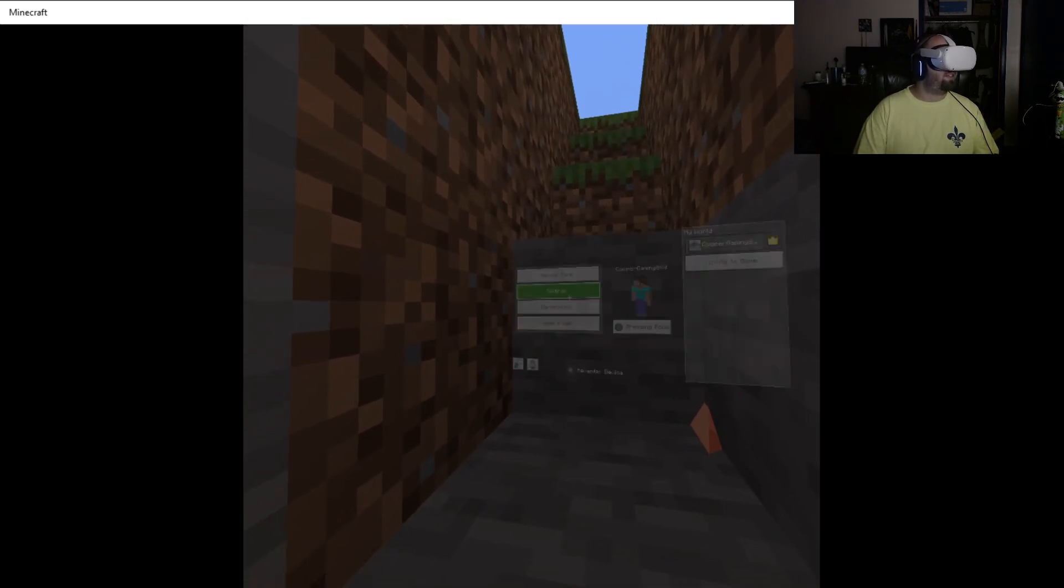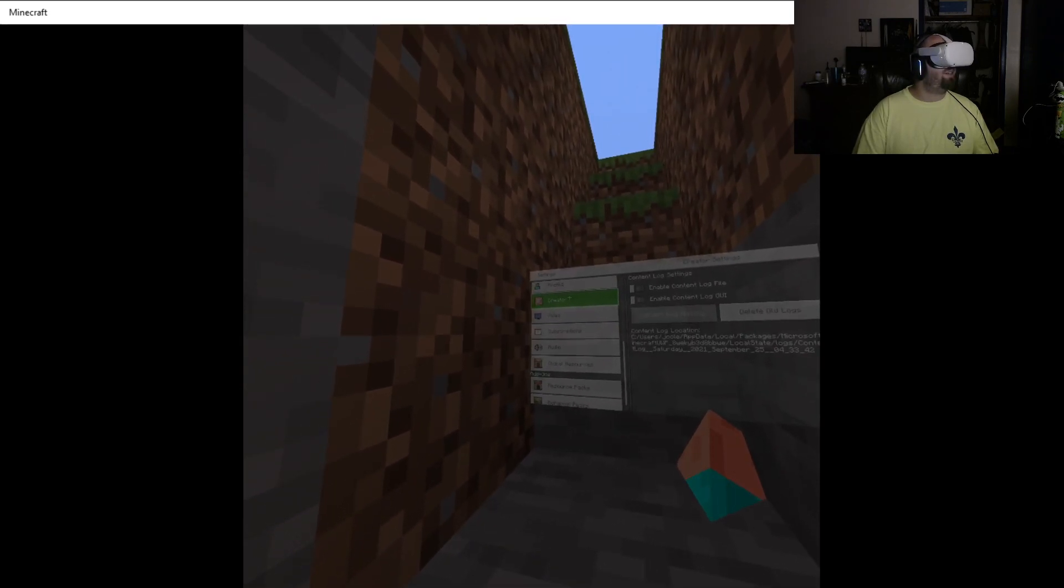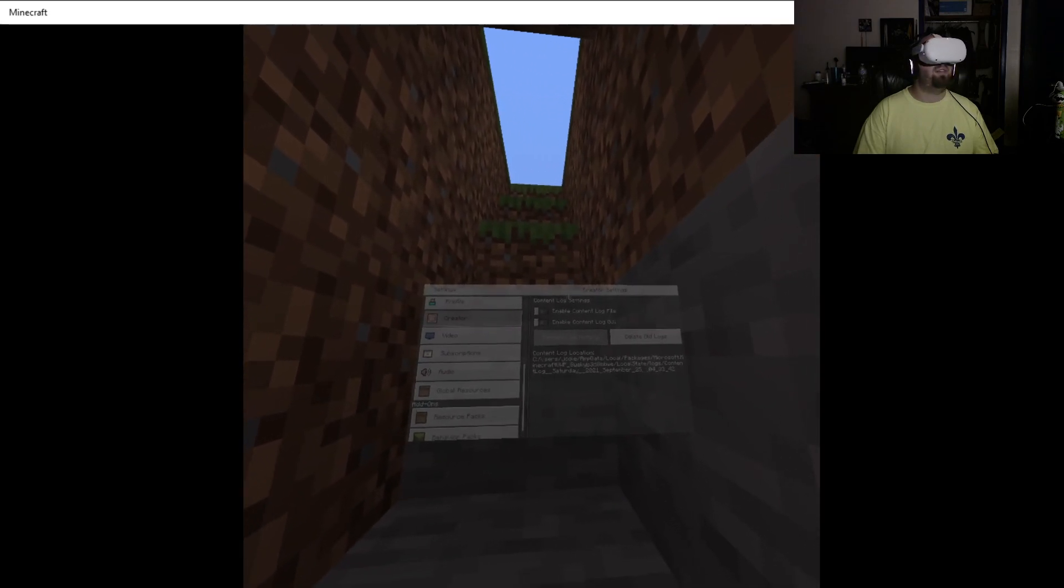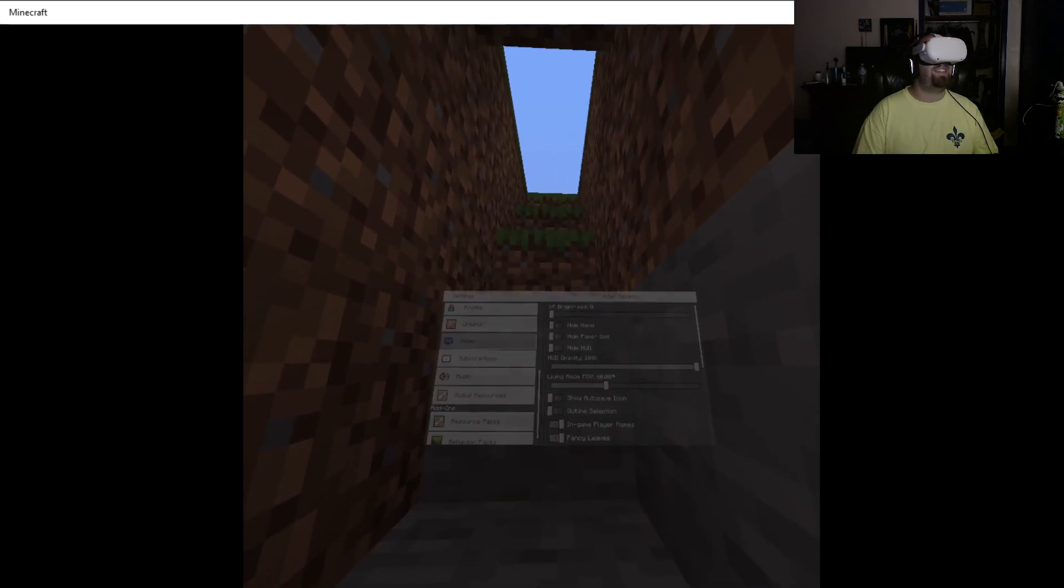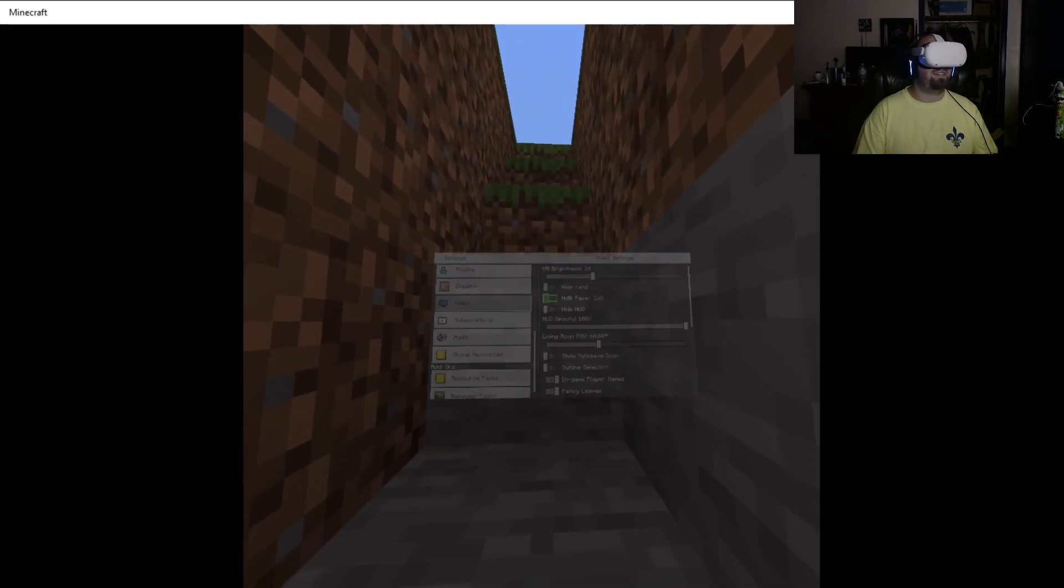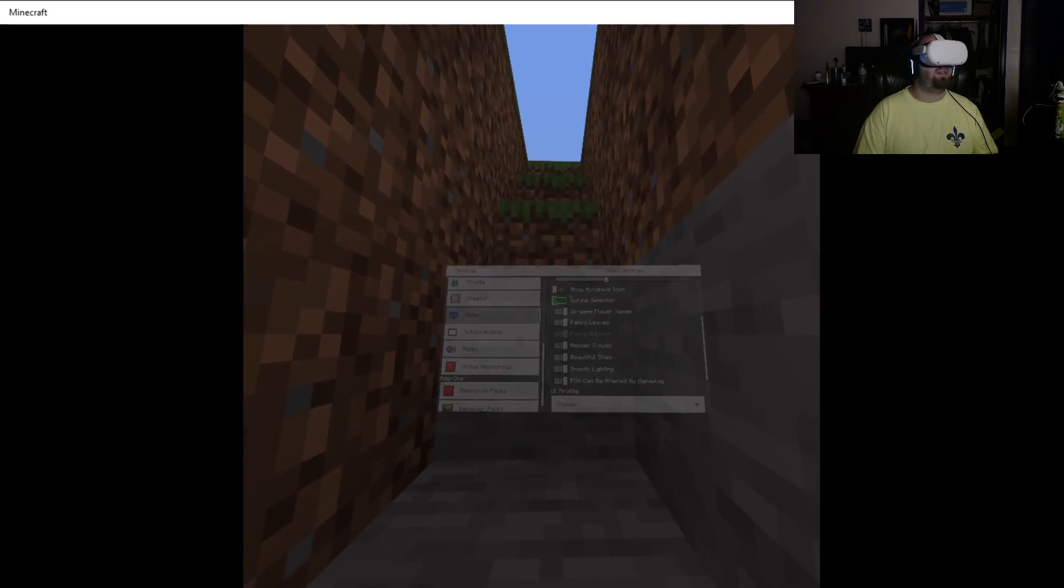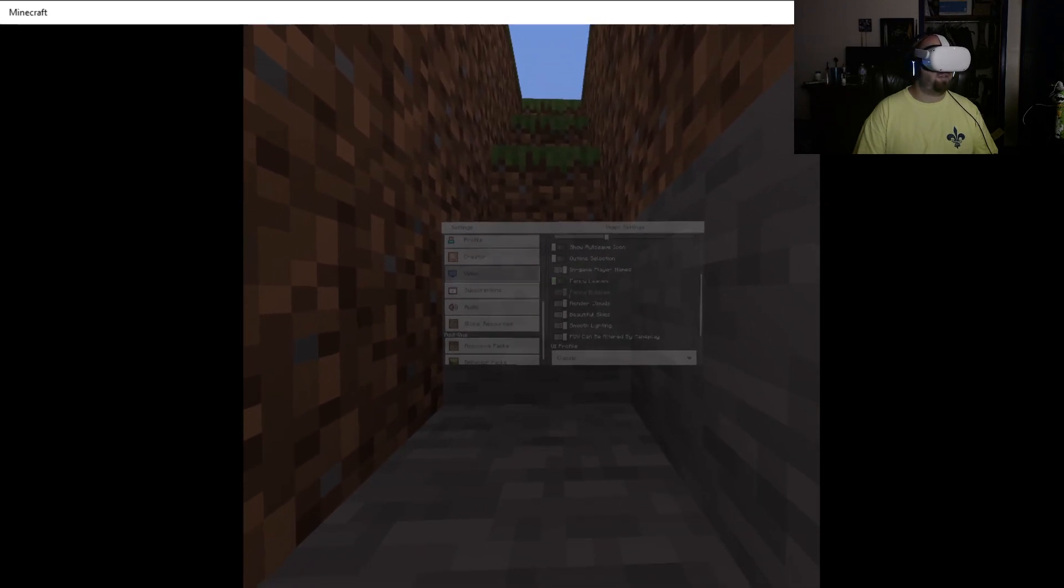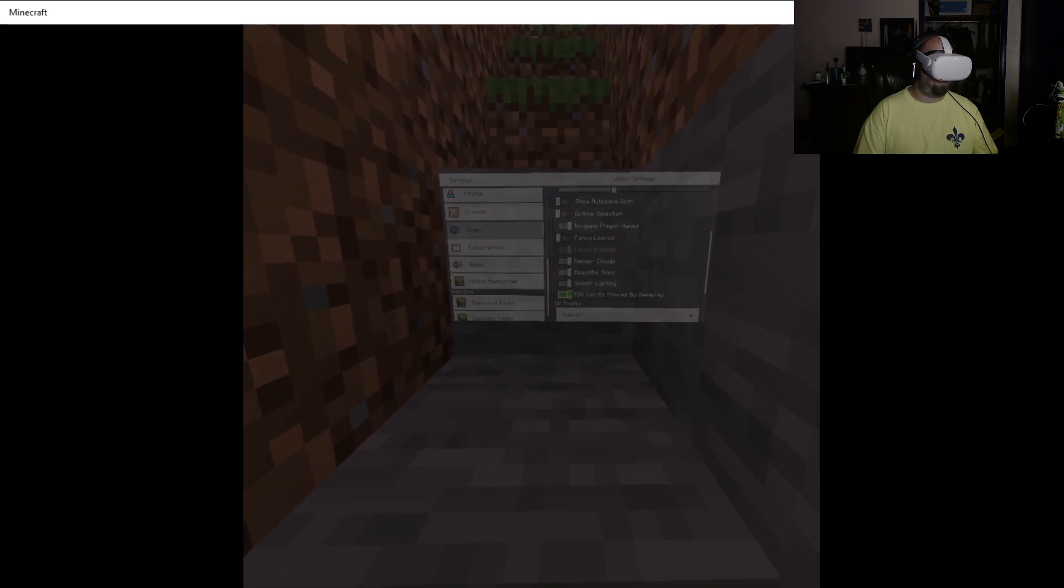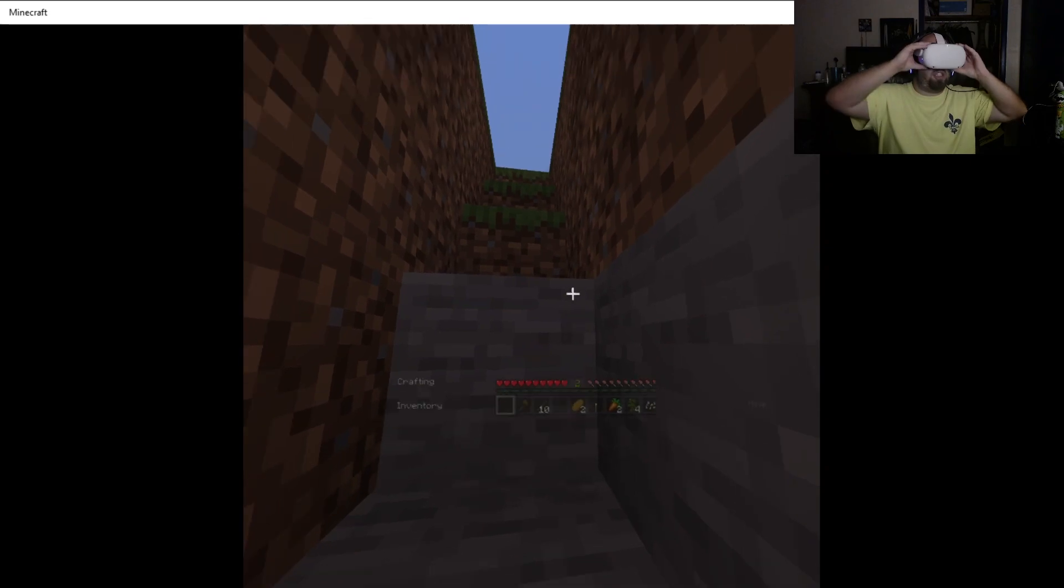Actually, let's see. Can I set up video creator? What the hell? Content? I don't know what that is. VR brightness, living room, FOV, outline selection, in-game player names, fancy leaves, render clouds. Does that change the thing? No it doesn't. Oh my god it's terrible. I know it's probably annoying guys, I apologize.